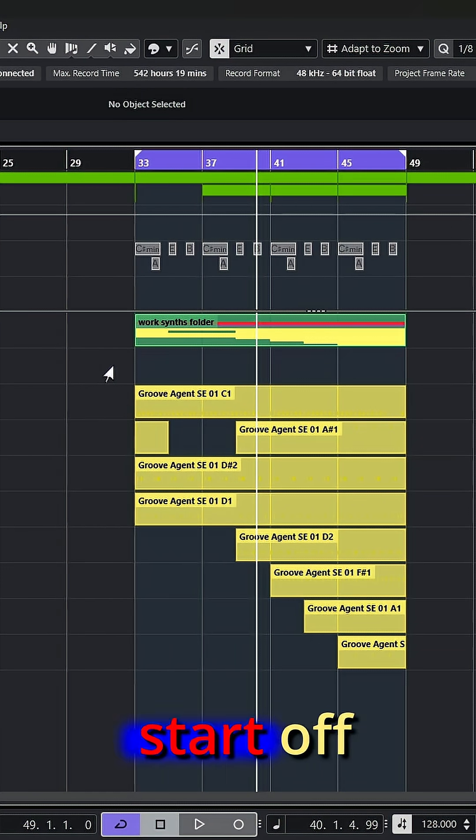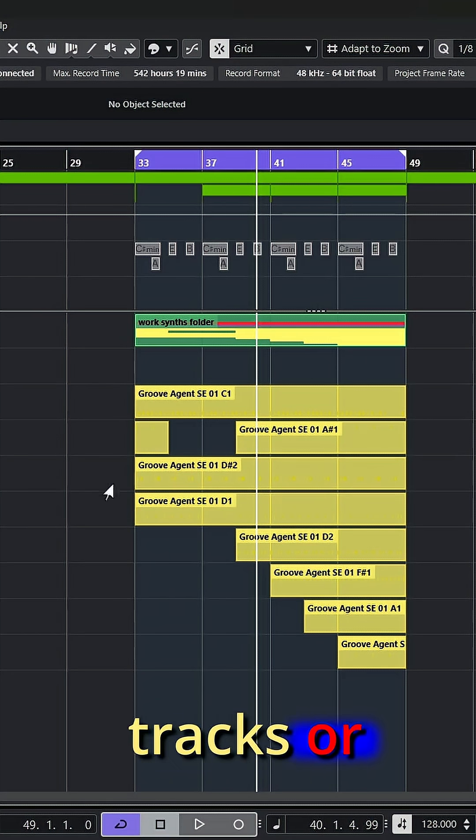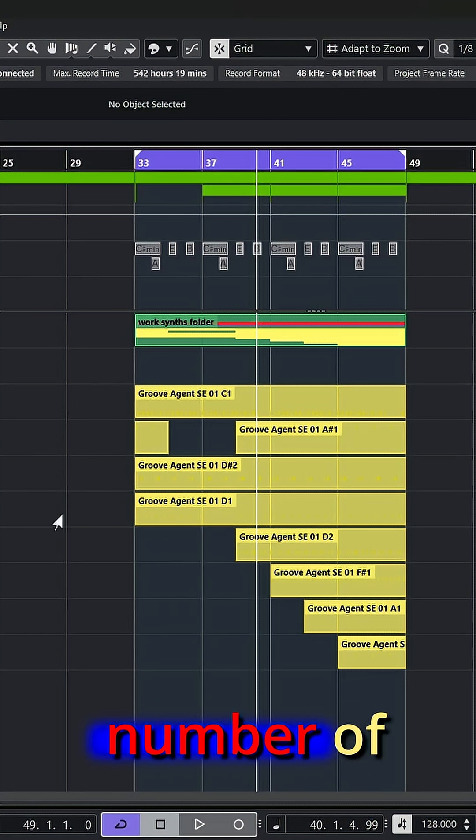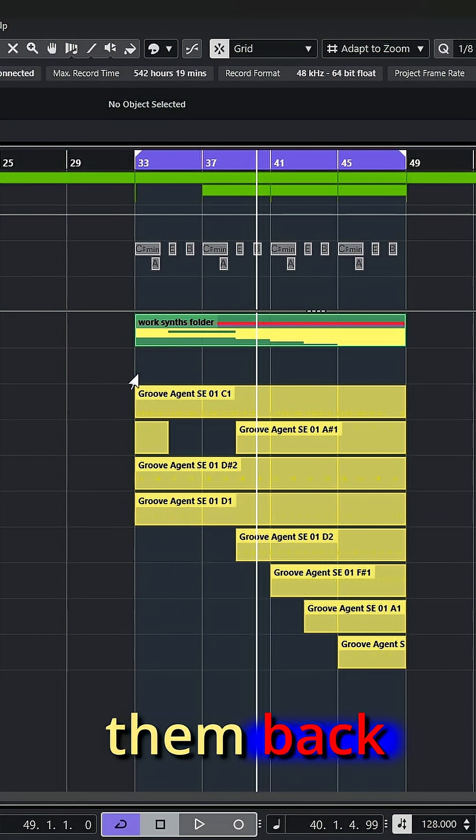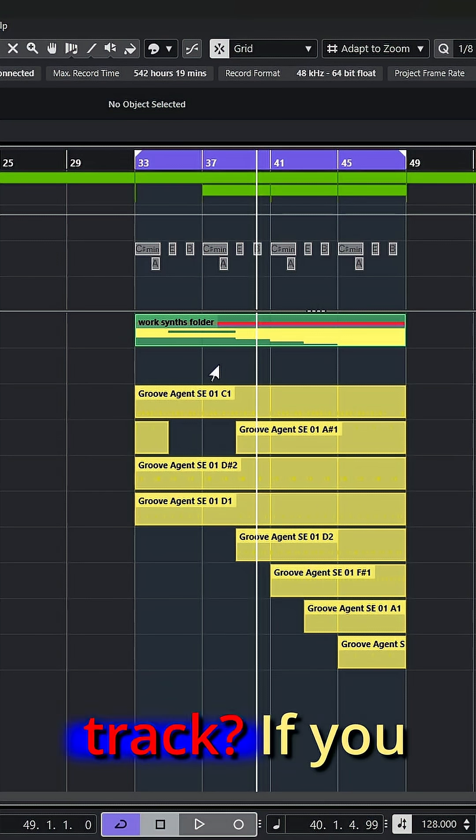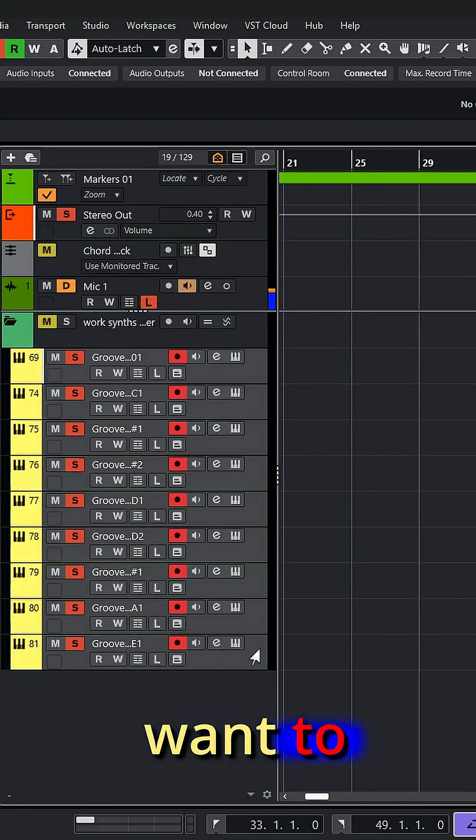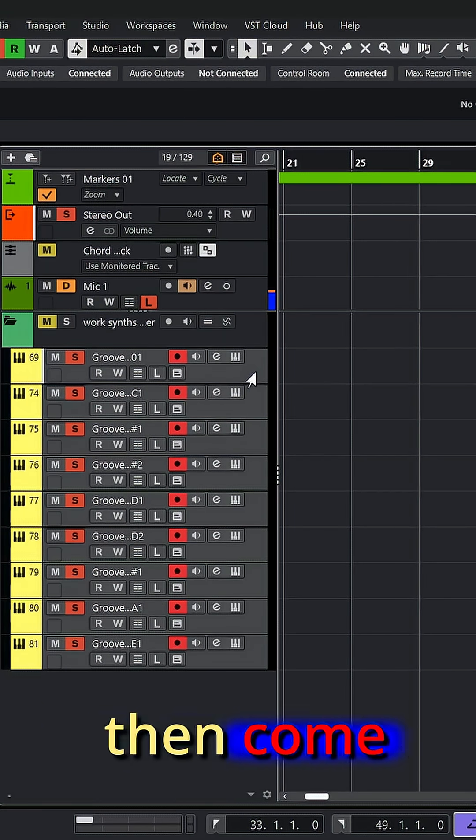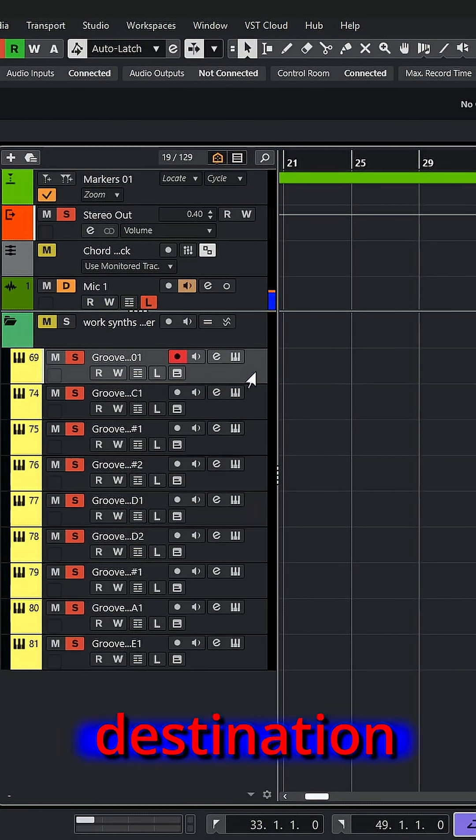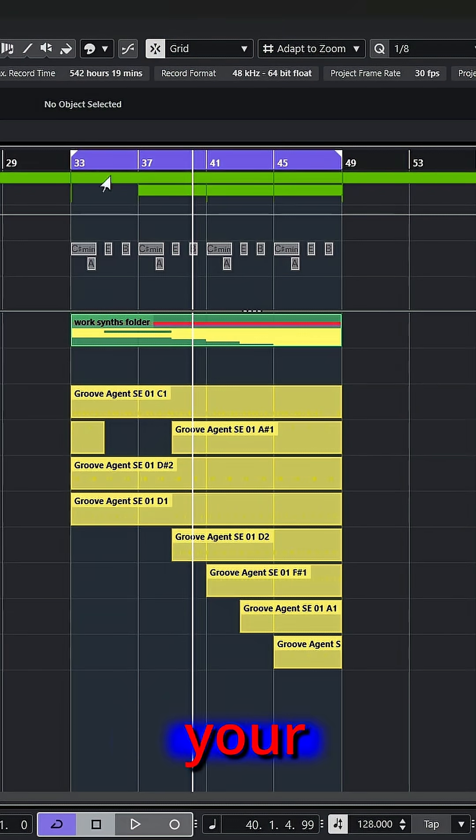But what if you start off this way with a bunch of drums broken into separate tracks or maybe synthesizers or any number of other MIDI parts that you want to bring them back into one track? If you select all the tracks that you want to work with, hold alt and shift and hit solo, then come up and select a destination track, making sure that your locators are set.